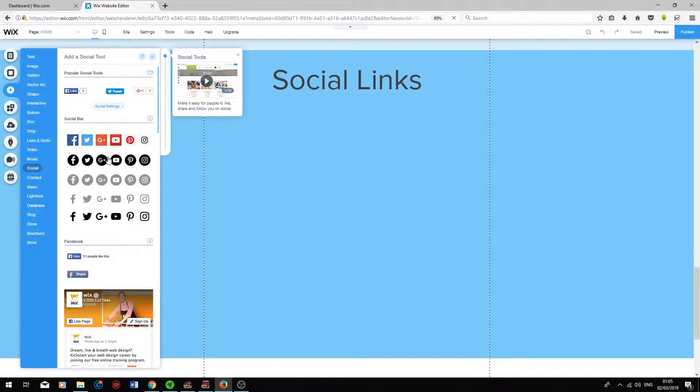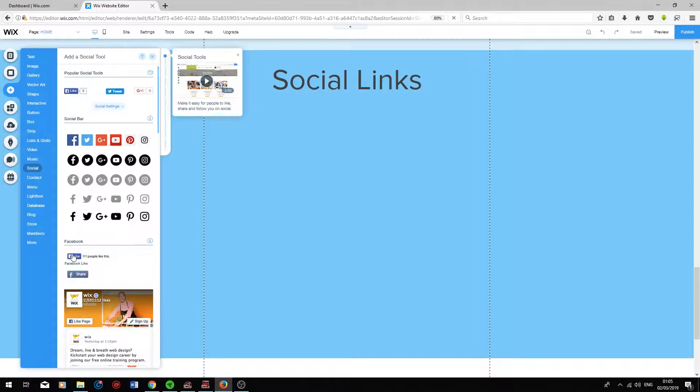The social bars at the top allow you to link your social media web pages to each icon, whereas these tools, the Facebook likes and the share buttons, encourage users to like your Facebook page through their accounts.